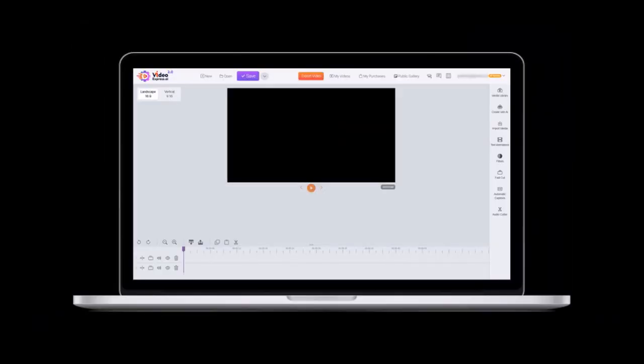Now that we have the story, characters, the image prompts, and the narration script, let's head to Video Express to create a story.